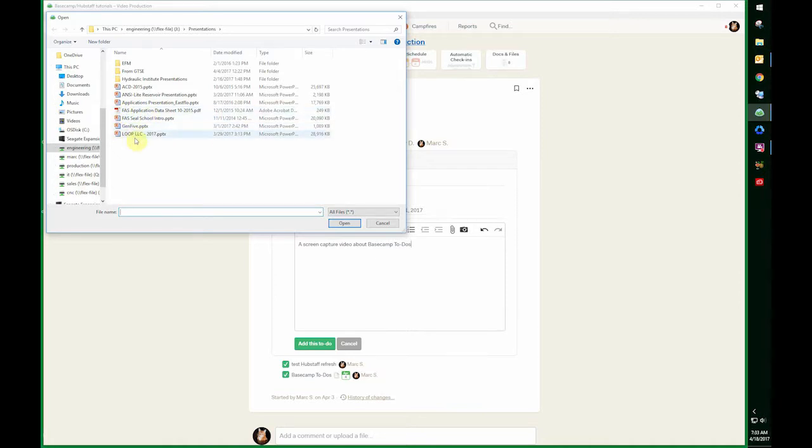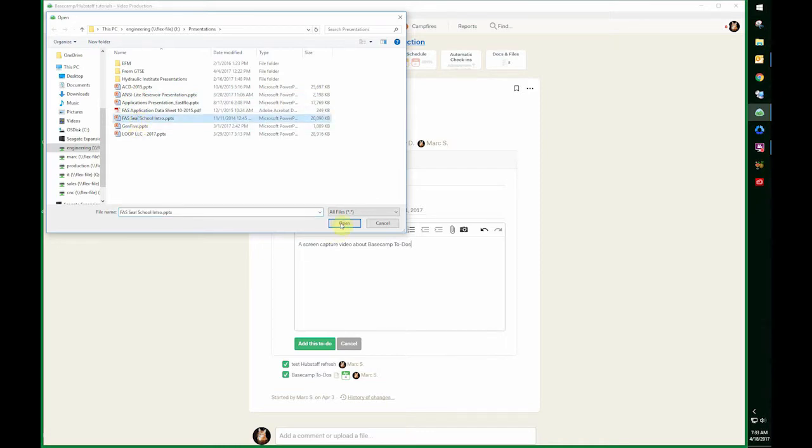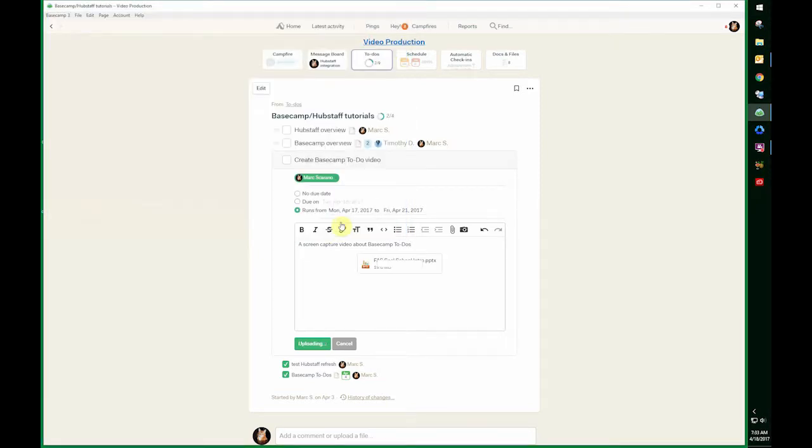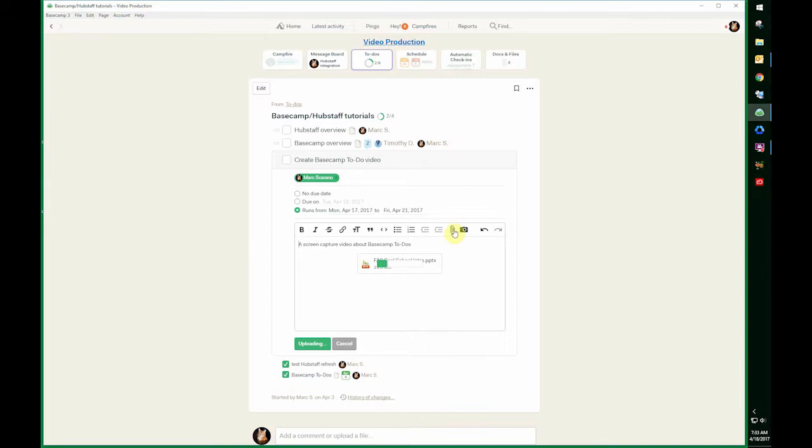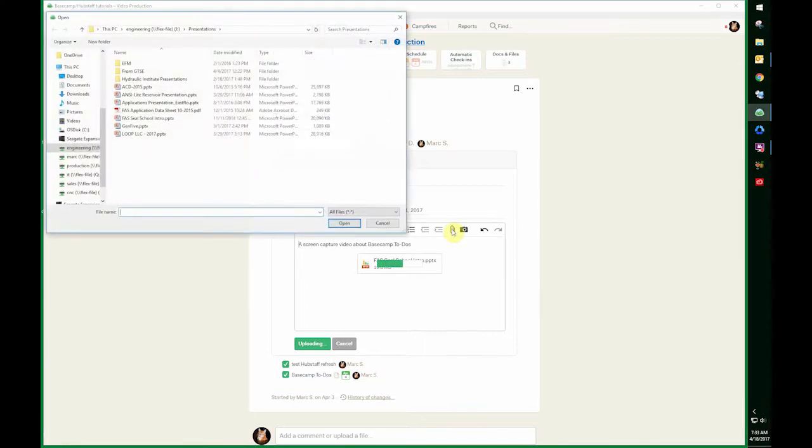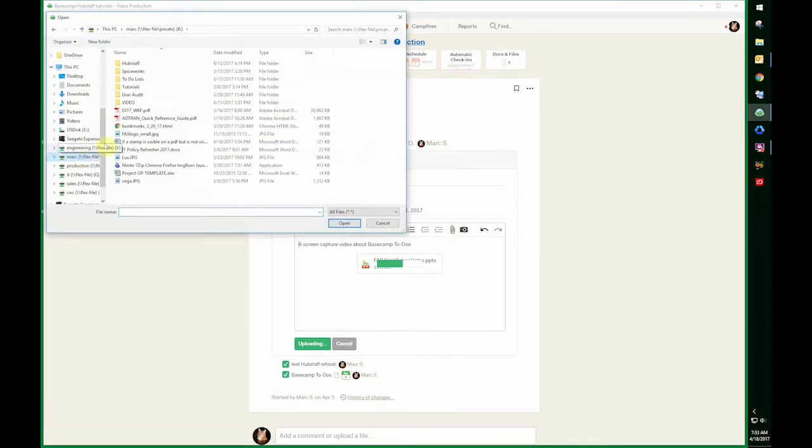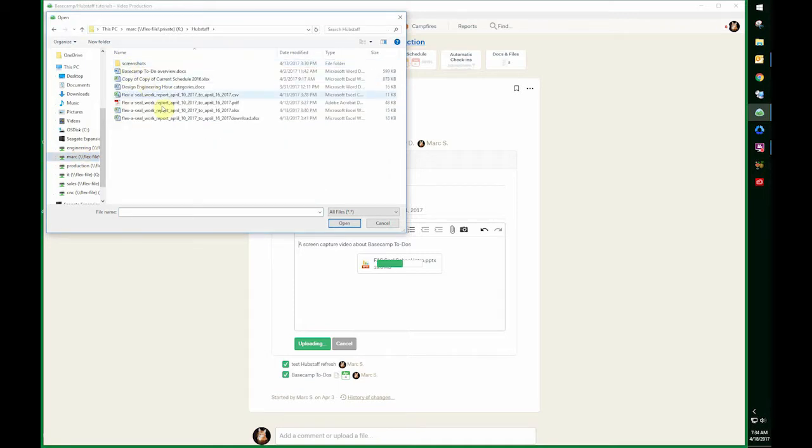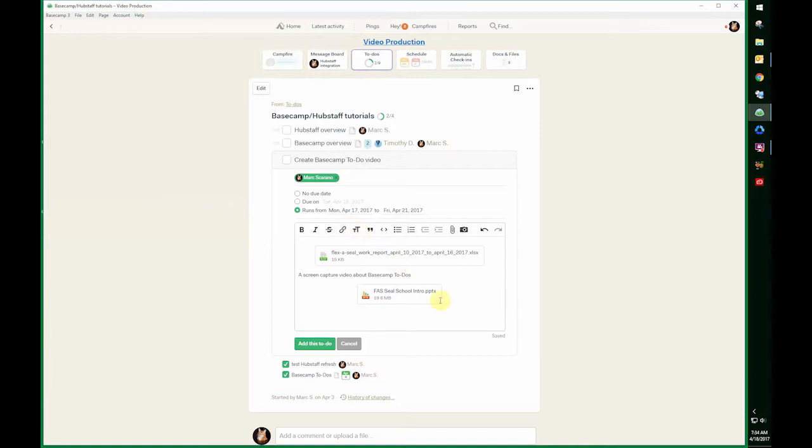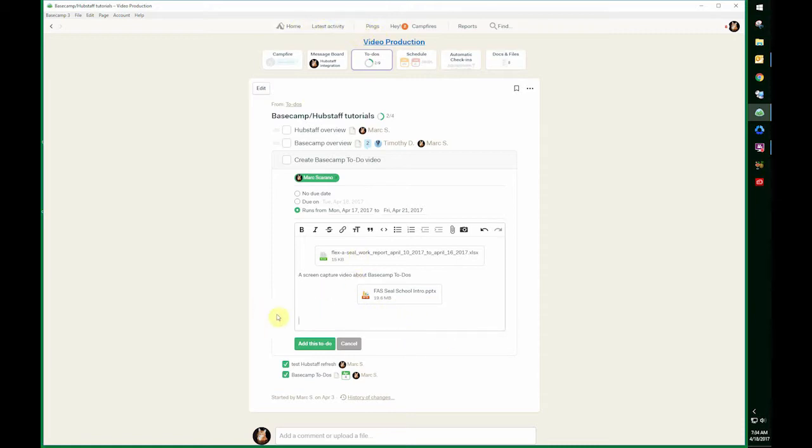If there was a PowerPoint that I wanted my team members to see regarding this to-do list, I could add that here, and then that would be available to everyone right within this to-do. Or I could add a spreadsheet or even a drawing from engineering, if it's about a part number or something like that.